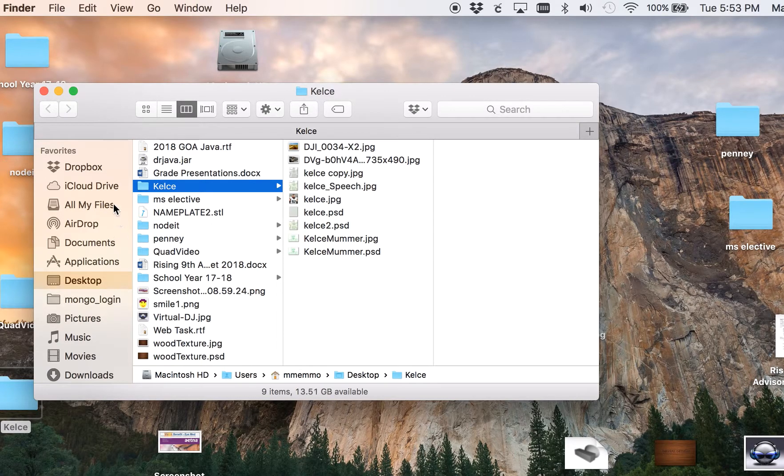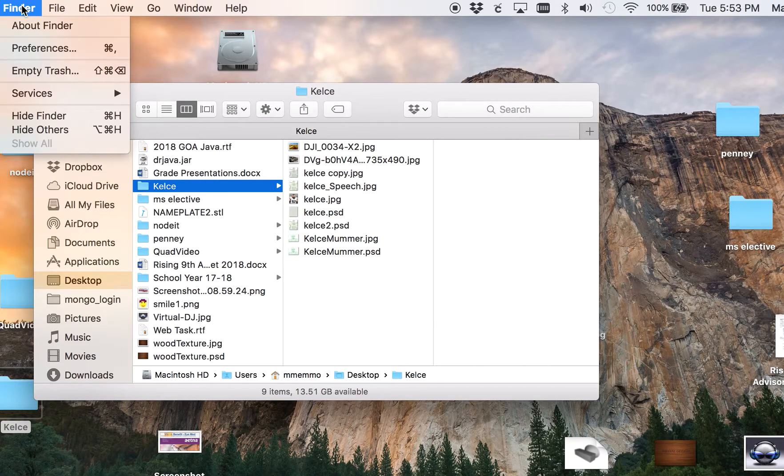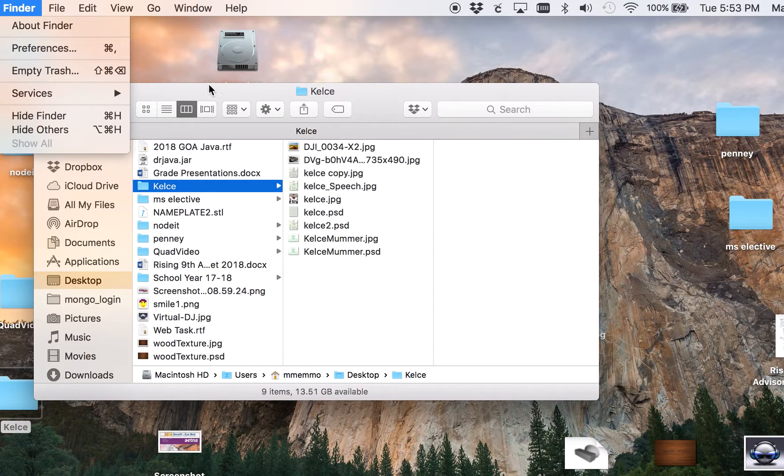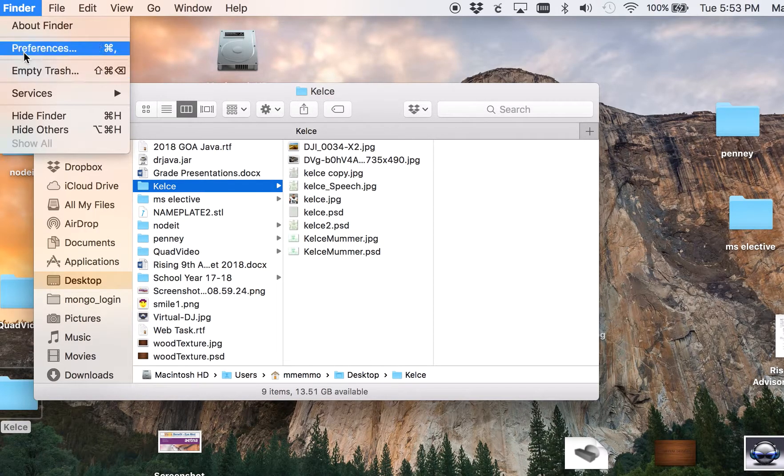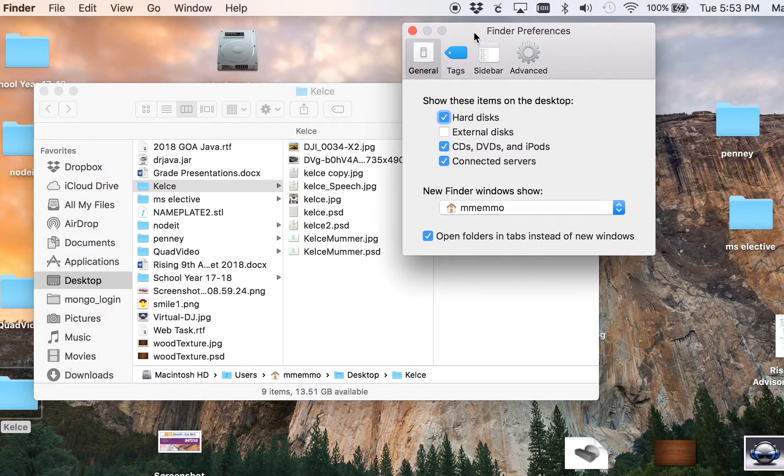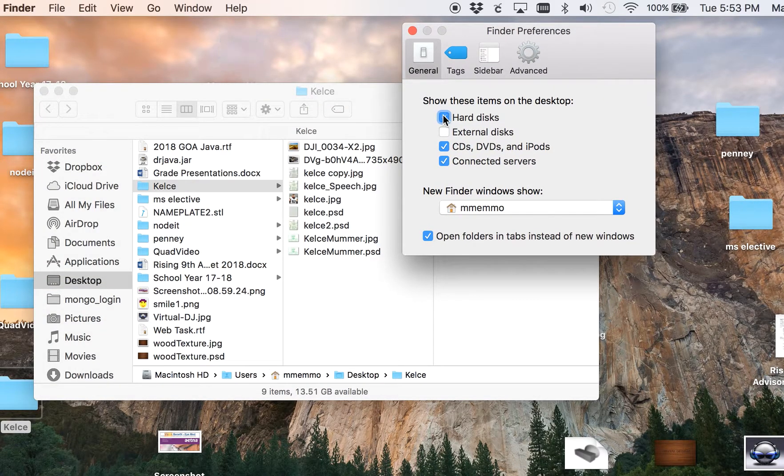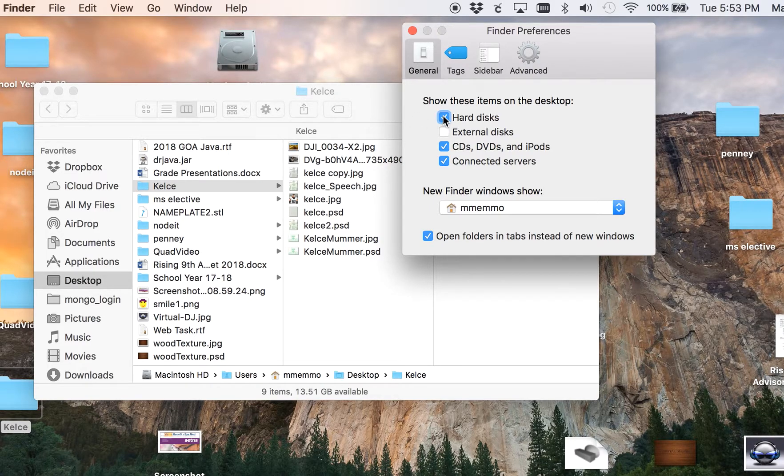Another way to do it is to go to your Finder. When you have a Finder window open, go to Finder Preferences and click on Hard Disks.